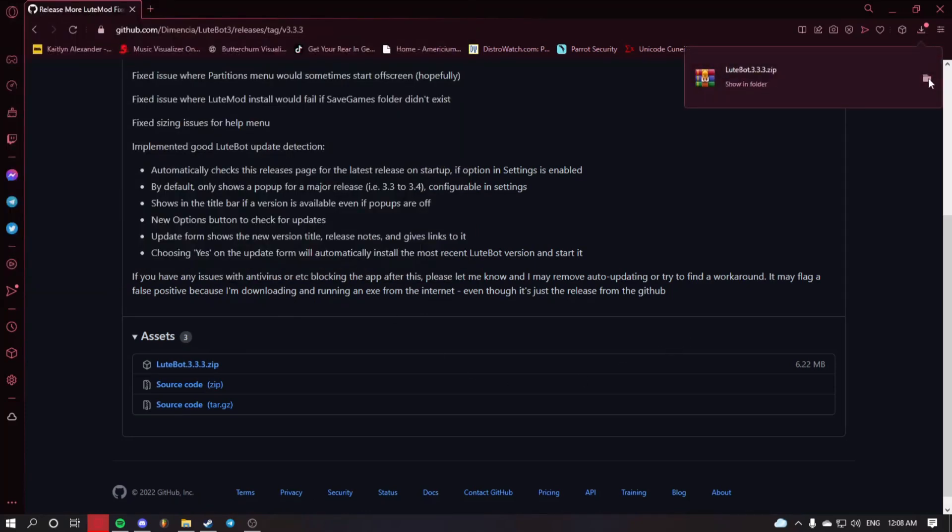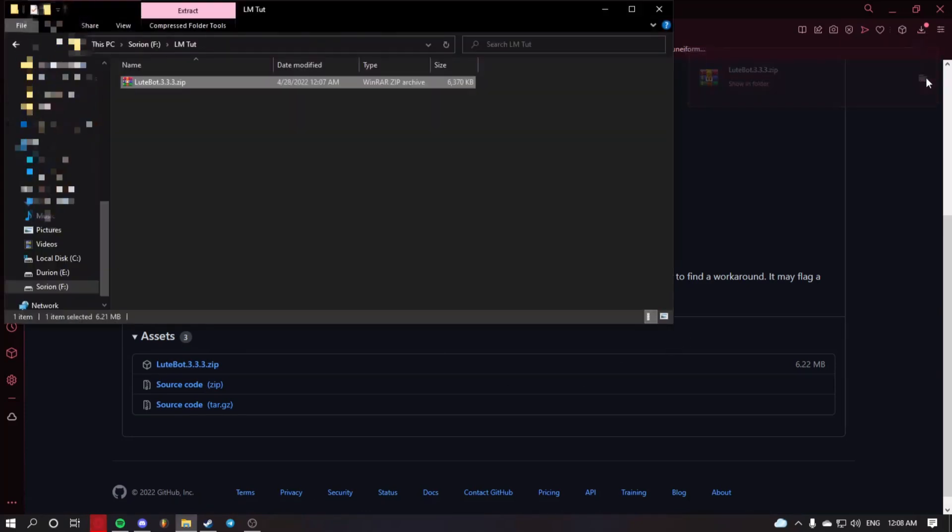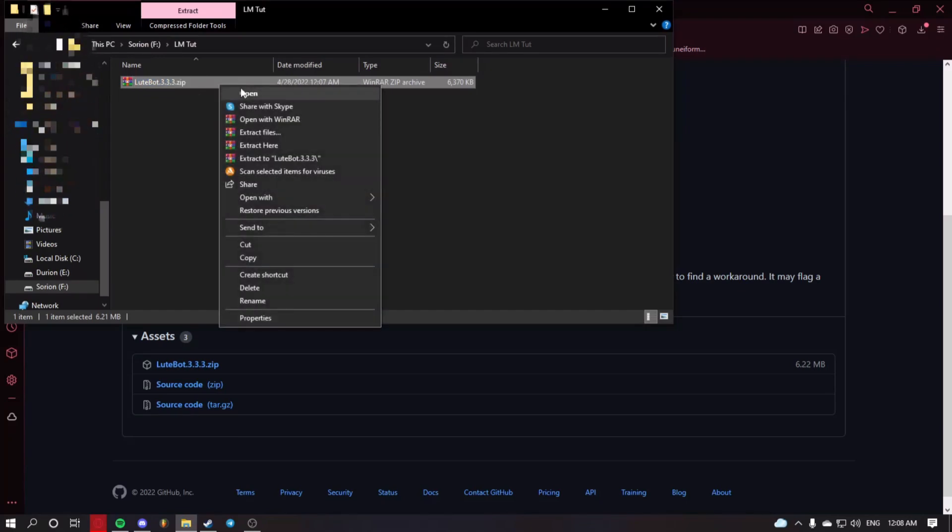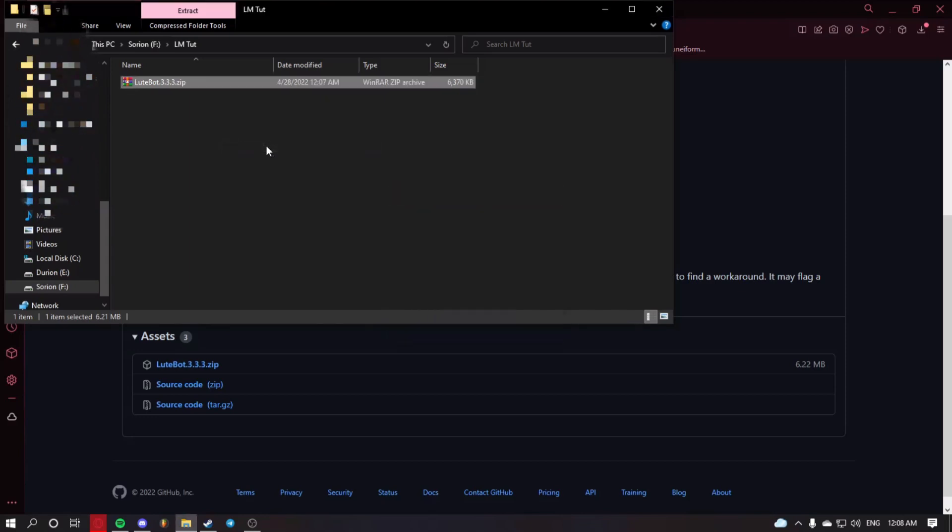Now, head over to wherever you've saved it and extract it. Select it, right click, extract here.